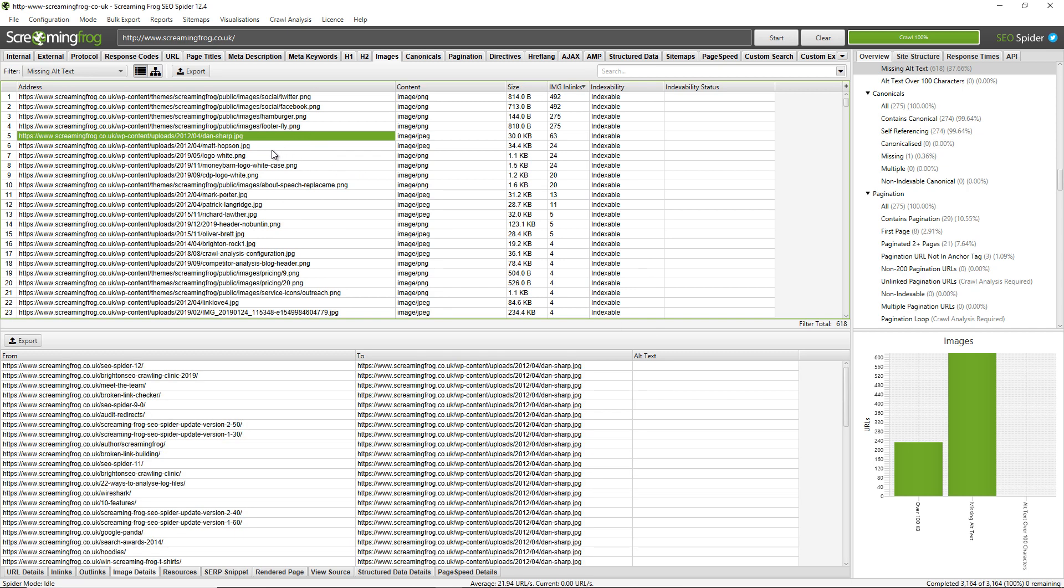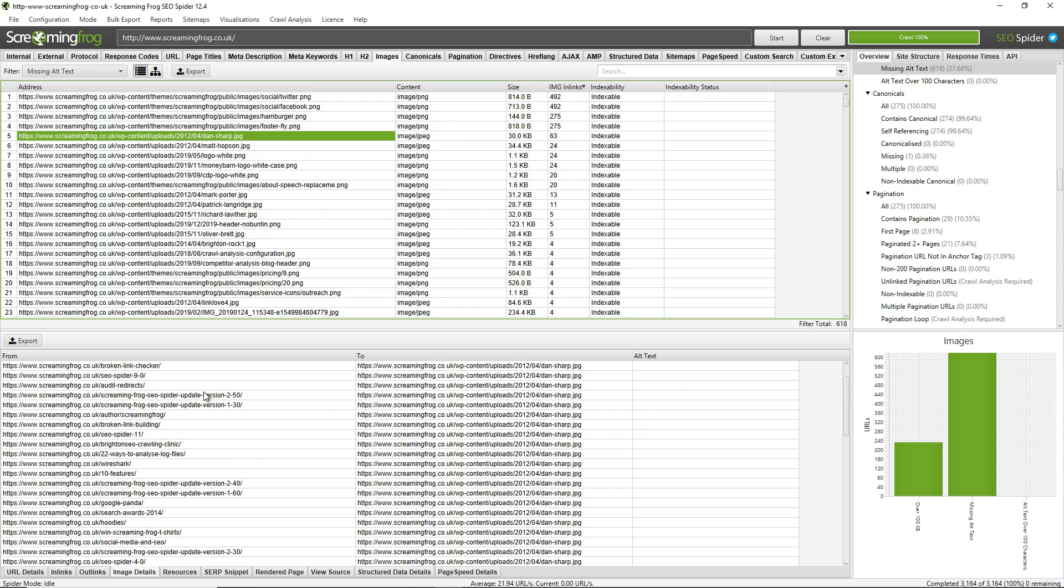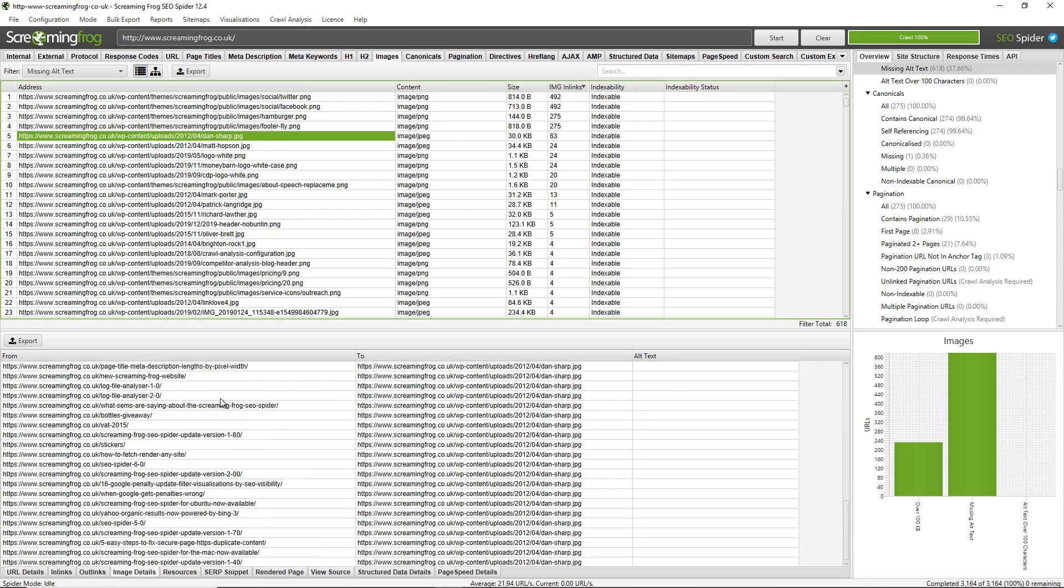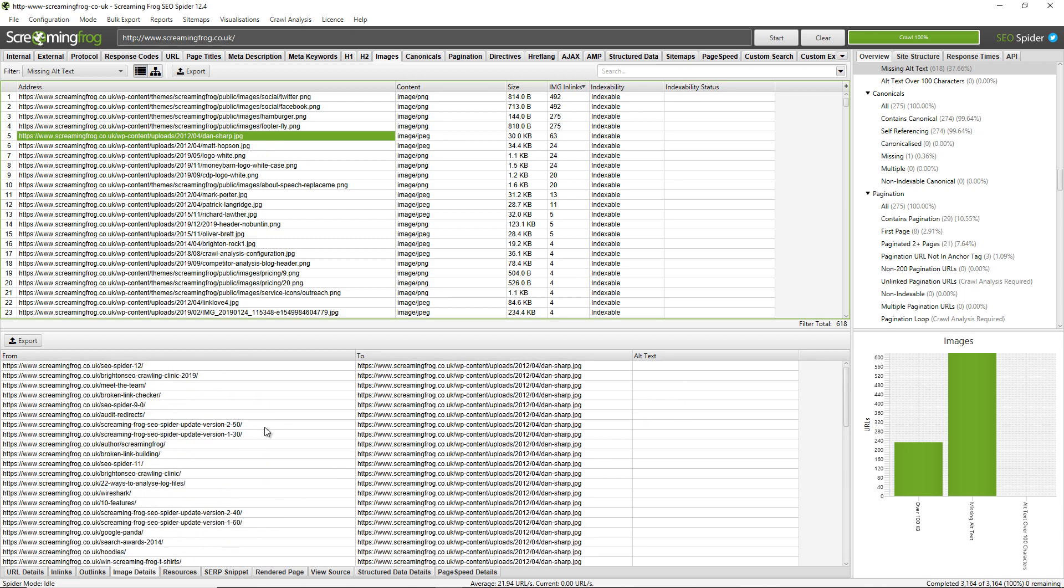So I can see there's some author bio images here which looks like they're missing alt text across lots of different blog posts and pages, so perhaps I want to prioritize those and fix those first.